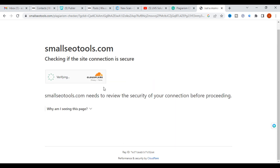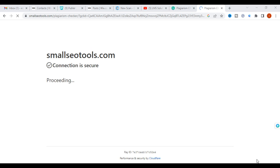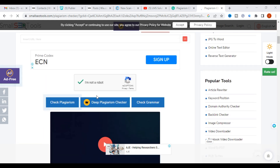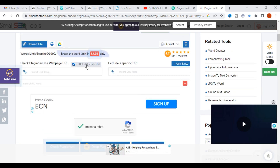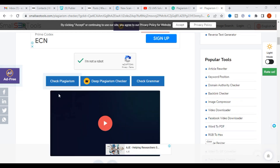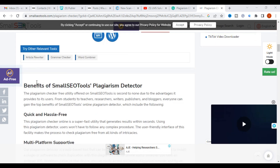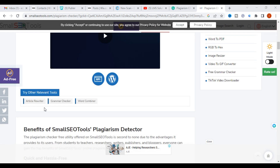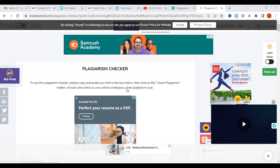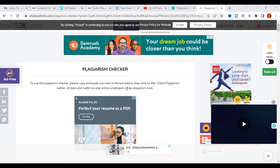The next tool is Small SEO Tools, which is also a free plagiarism checker. Open it from Google and you will see different options — you can paste text or a URL and click Check Plagiarism. You can also check grammar. A deep plagiarism check requires payment. Small SEO Tools also offers article rewriting, a word combiner, and grammar checking for free.